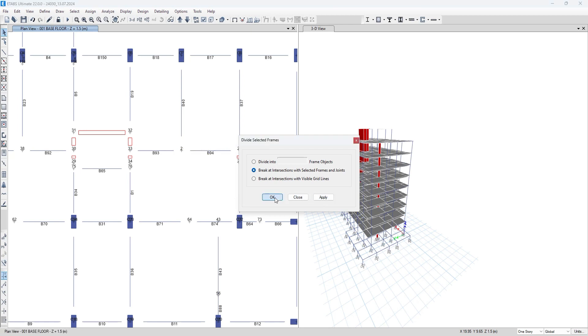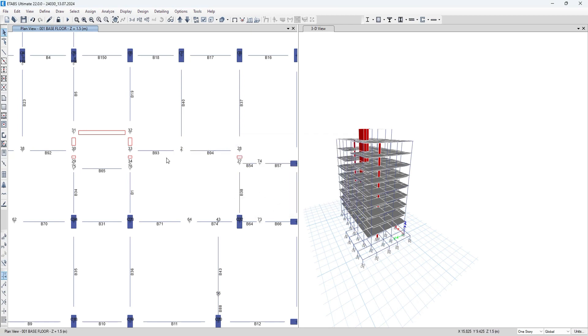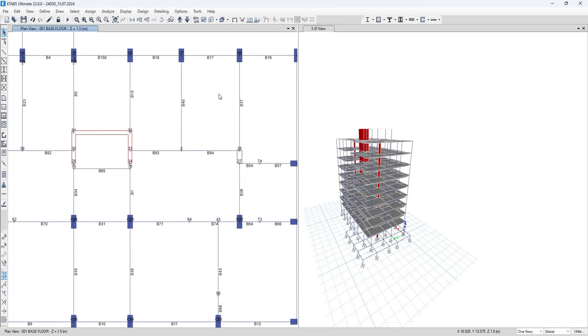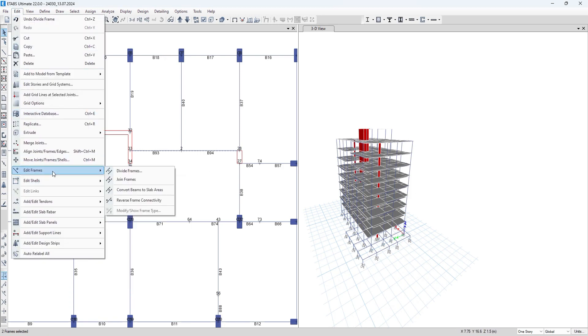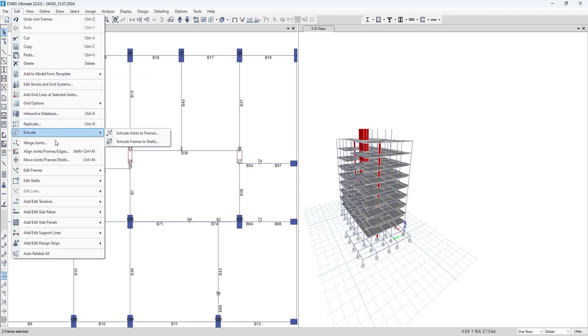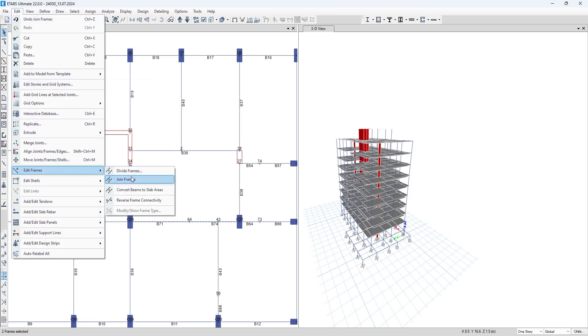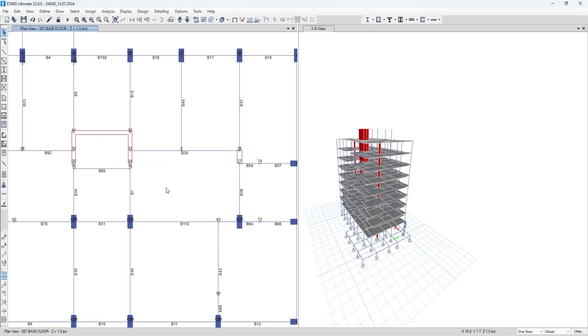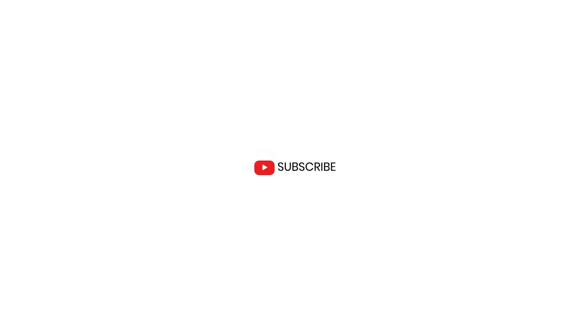All you have to do is apply, and as you can see, the beam has been divided in two parts. This way you can divide or join the beams in ETABS. It is very simple. All you have to do is select the beams, go to Edit, Edit Frames, and join. Thank you for watching this video. Do like, share, and subscribe.